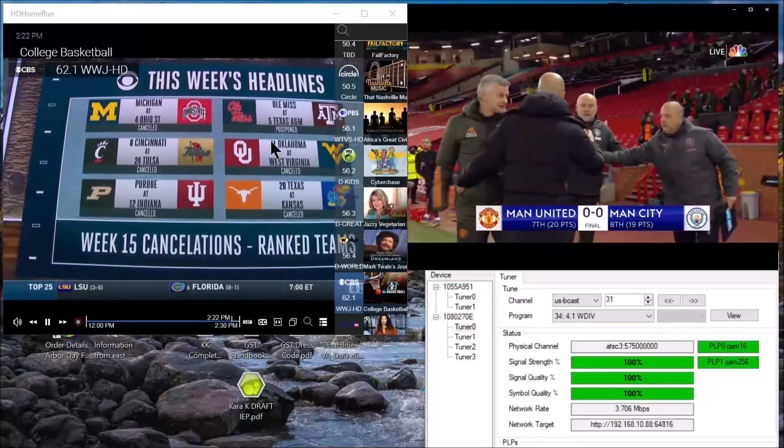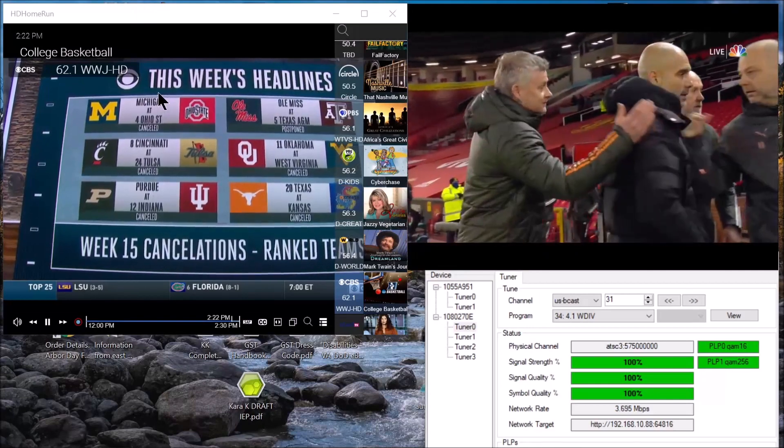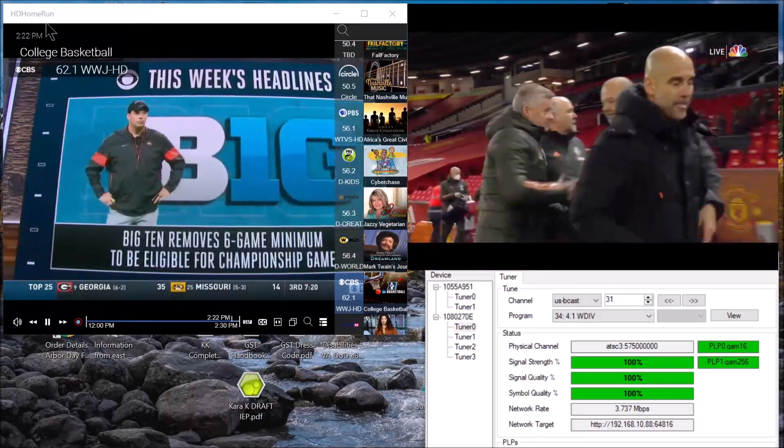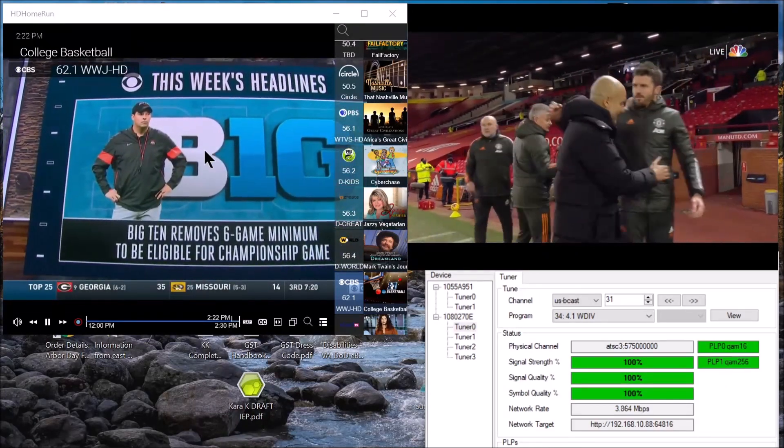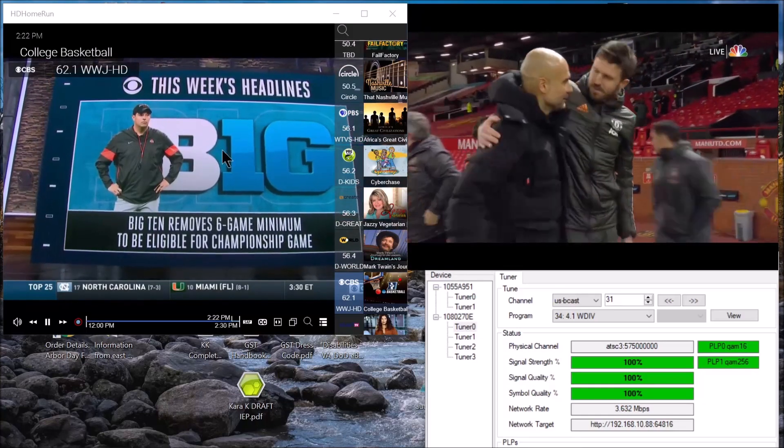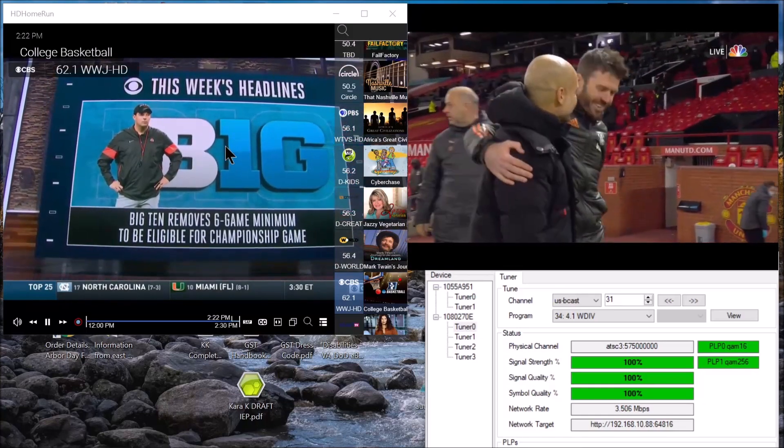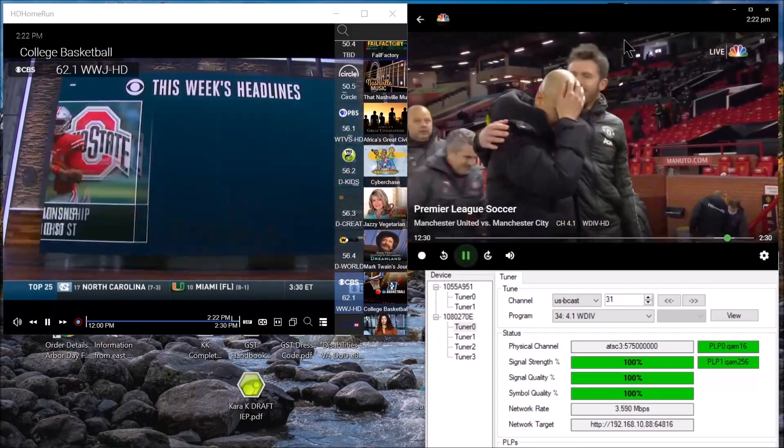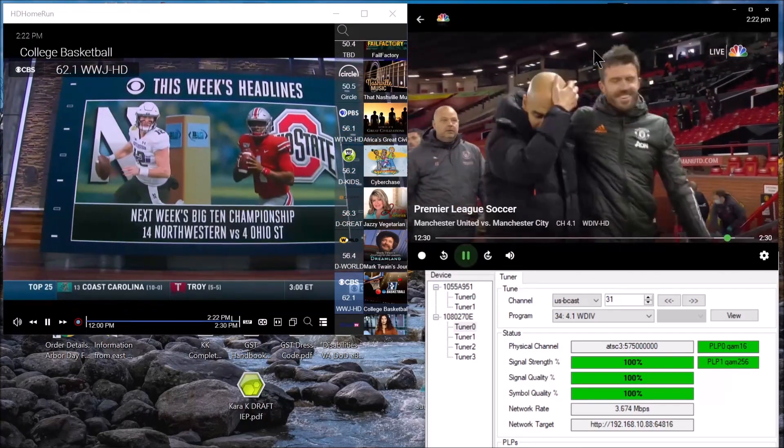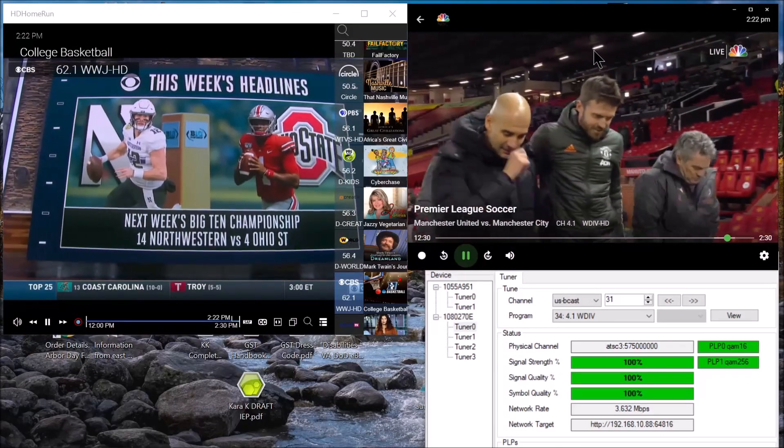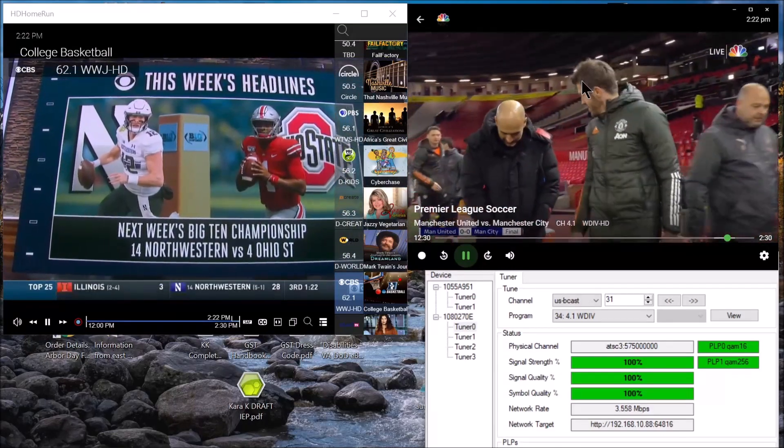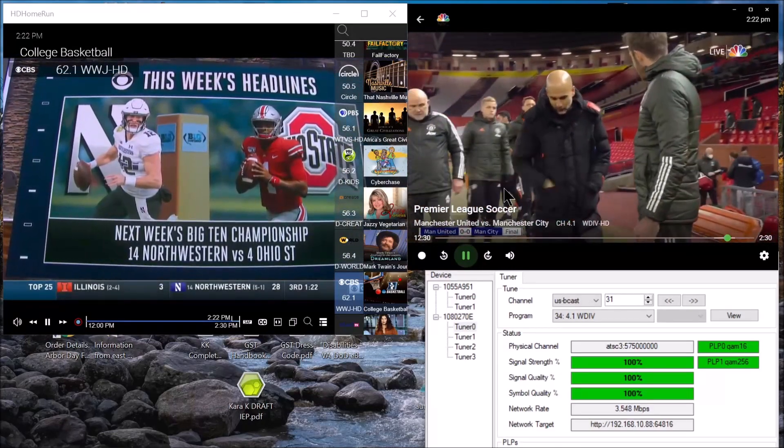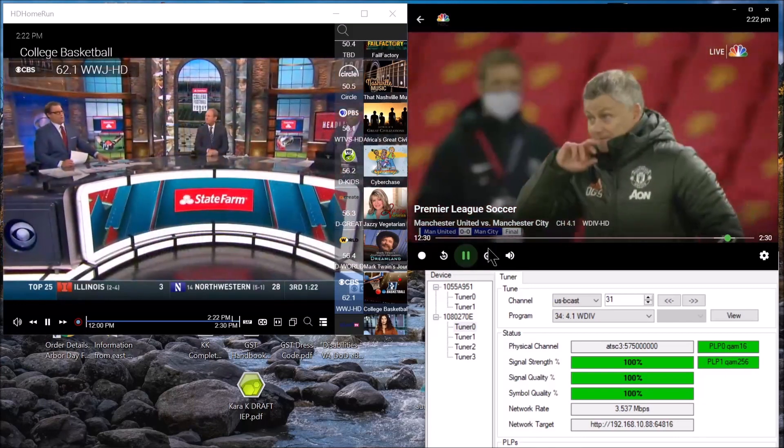Here it is in action. This one is running the HD Home Run app on my Windows 10 computer with video and audio. Over here is the app running under MB, the live TV app. We've got video but no audio.